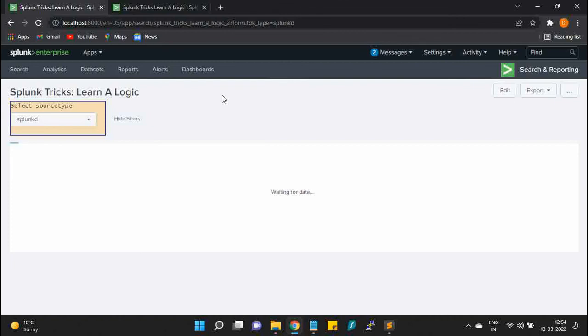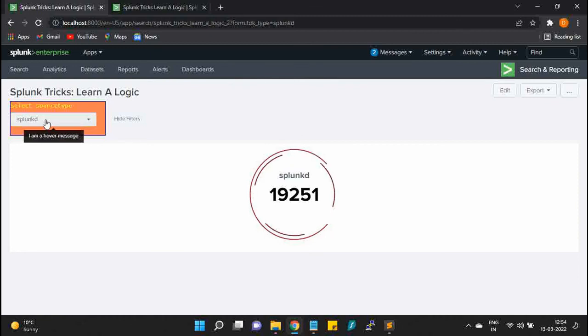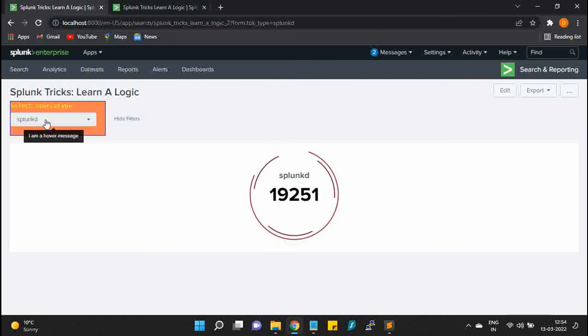Once refreshed, I can see the color changing still exists, and now the hover message is being displayed.